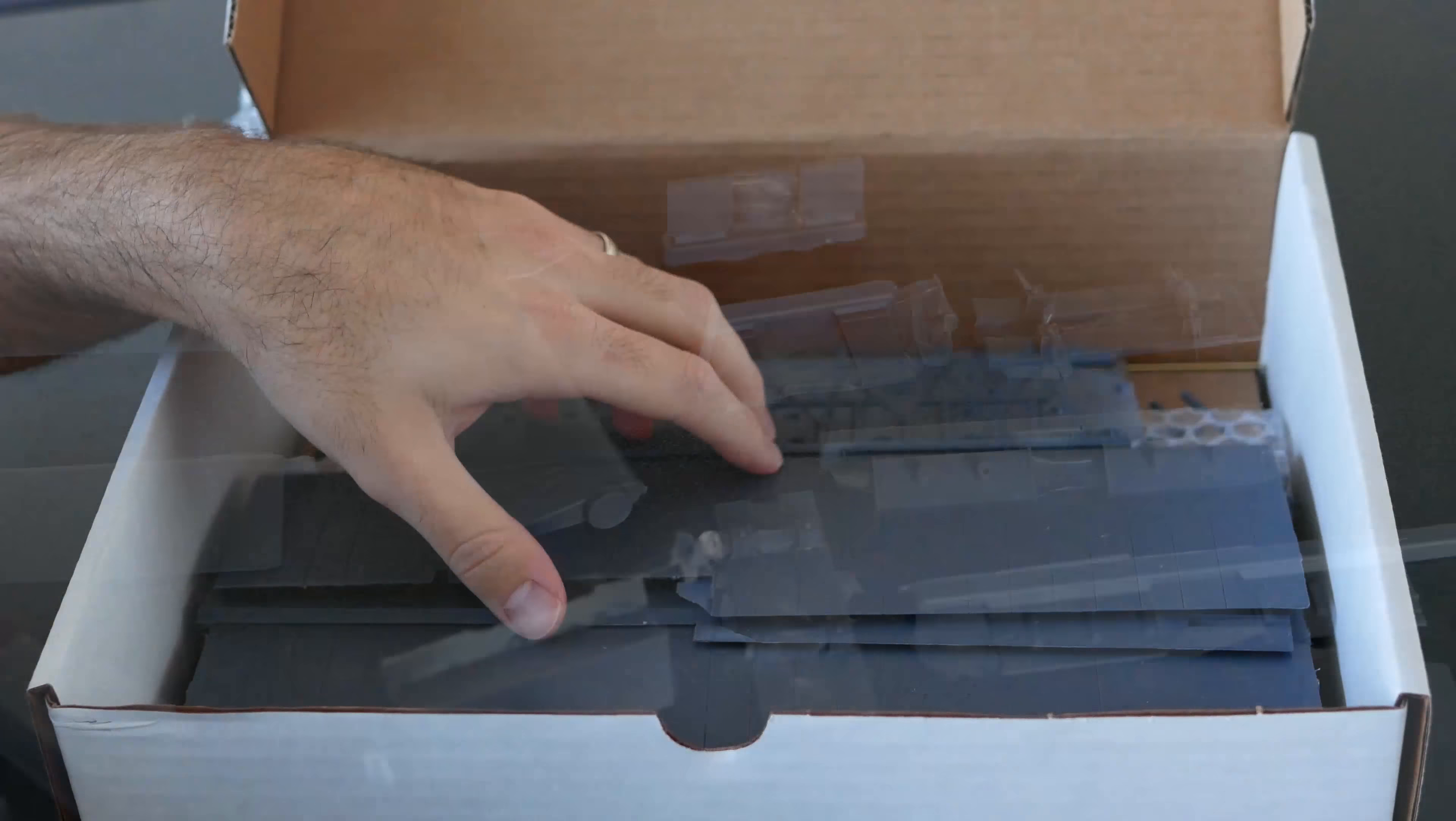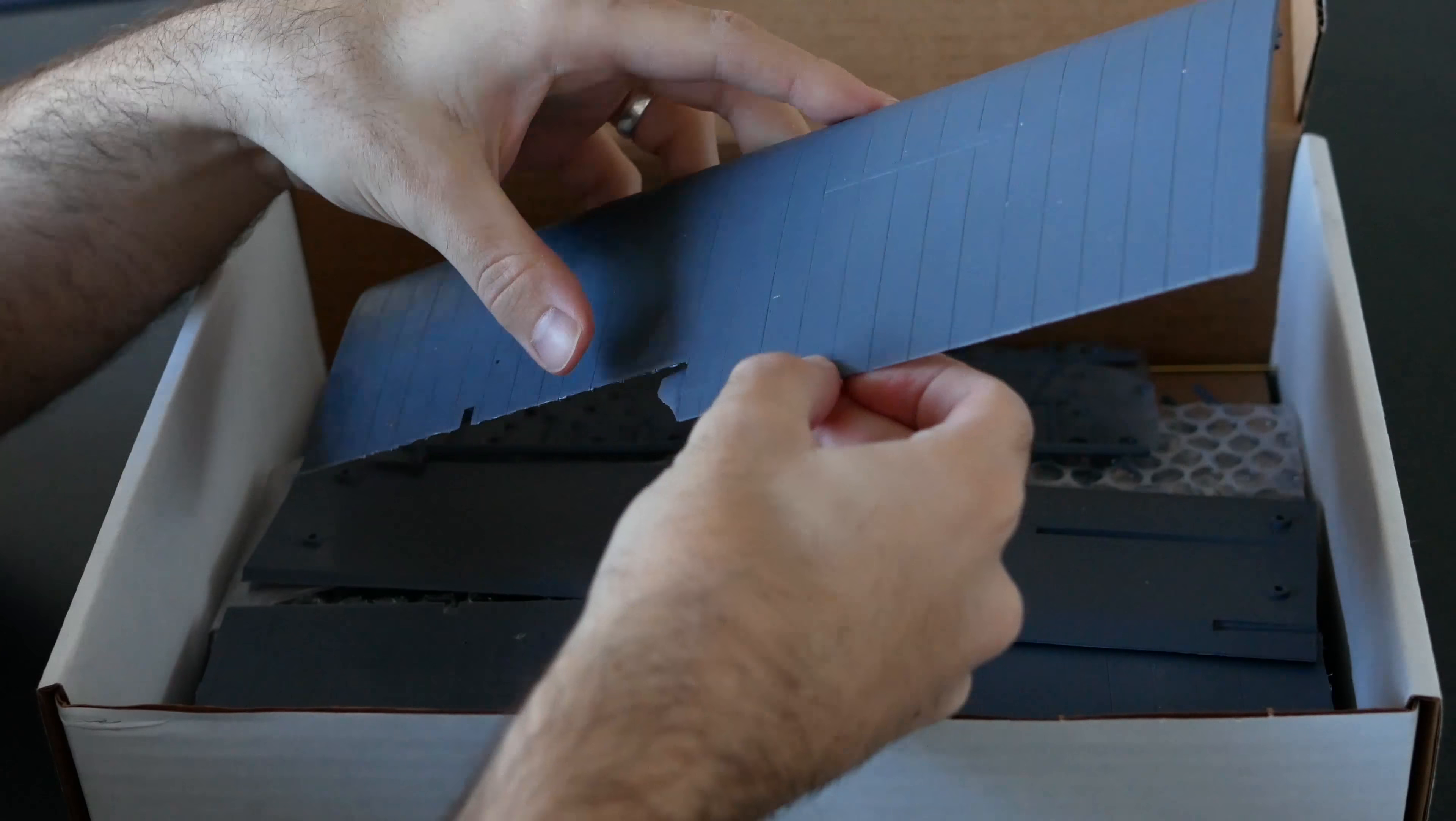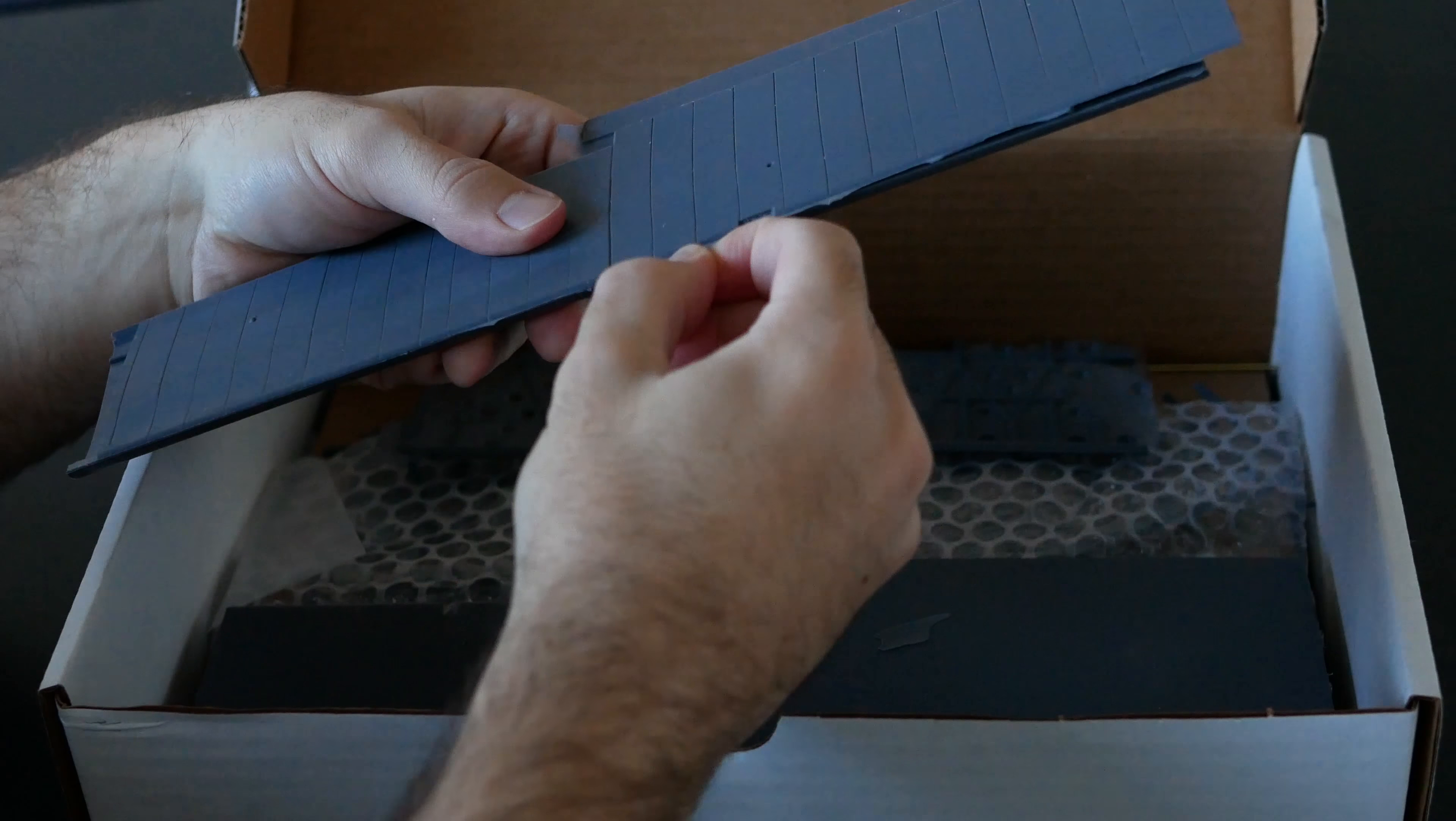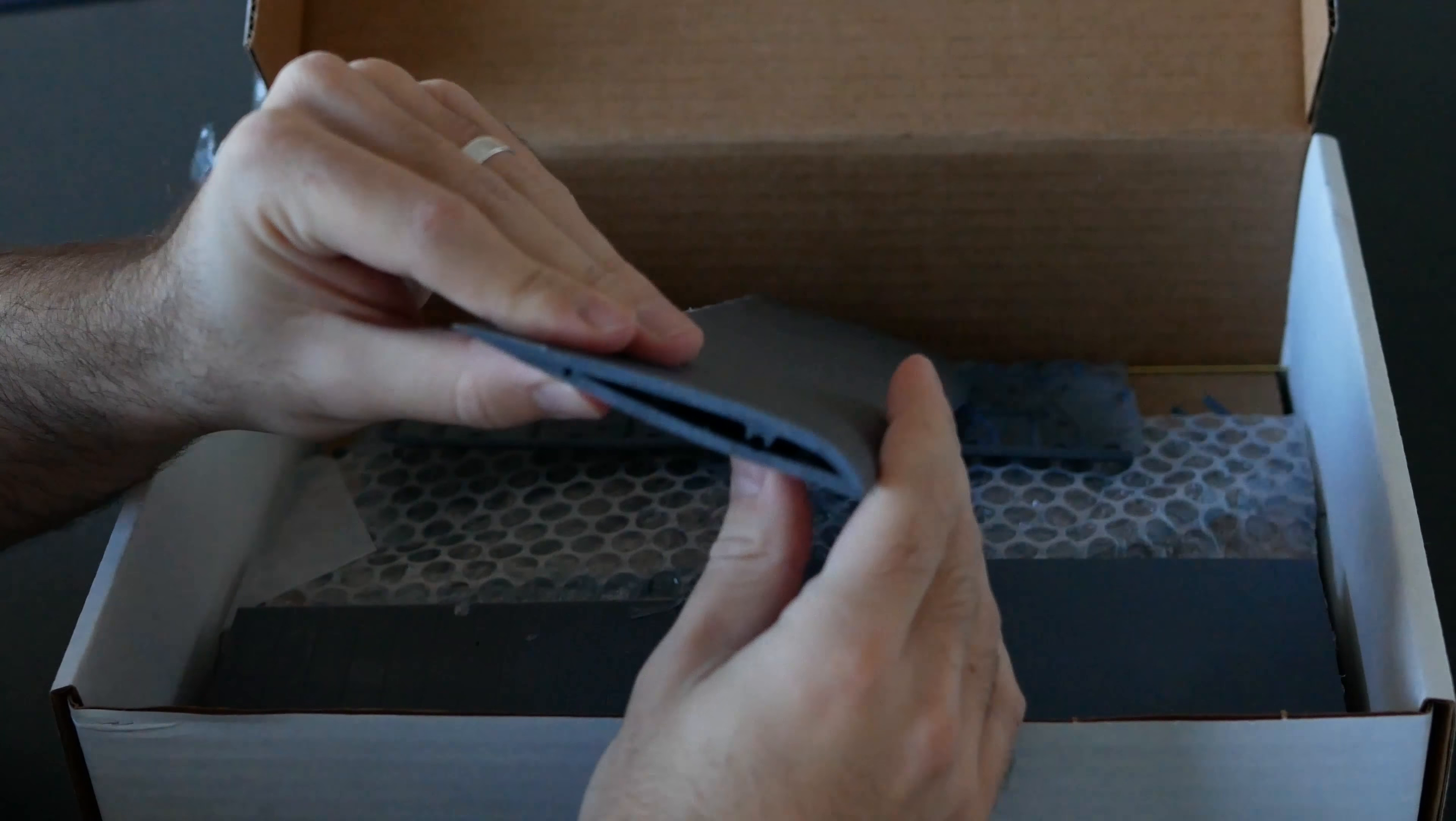And here we have some of the wing sections and they've got really nice engraved detail all through them. From what I can see, they fit together really easy. A little tiny bit of flash but this is so thin that you just literally tear it off. I mean it's like paper. That's not going to be an issue at all. And as you can see the fit is pretty good.